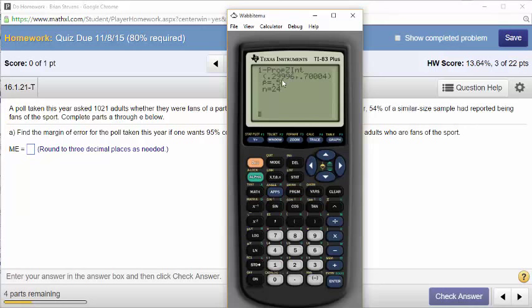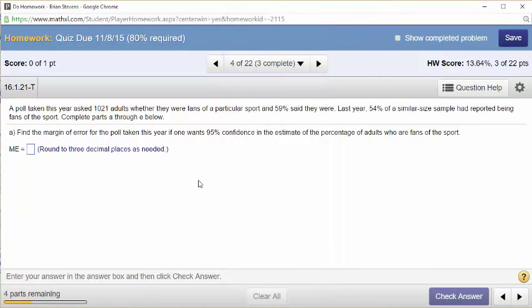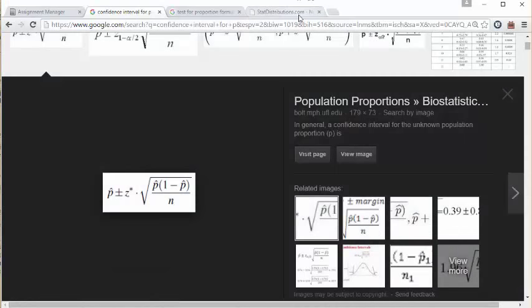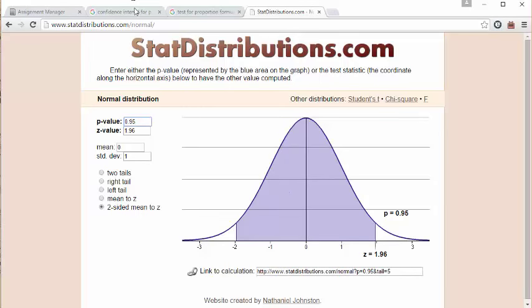The margin of error is how far these are apart — how far is the top part from the middle part. That's the margin of error because the margin of error is the plus or minus. A poll taken this year asked 1,021 adults whether they were fans of a particular sport — 59% said they were. And last year, 54% of a similar size sample had reported being fans. Find the margin of error for the poll taken this year if one wants 95% confidence. The formula is going to have a Z of 1.96 because this is the 95% confidence interval Z.